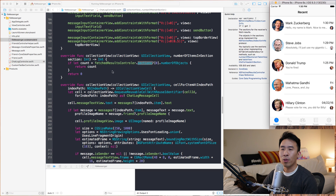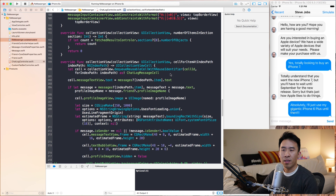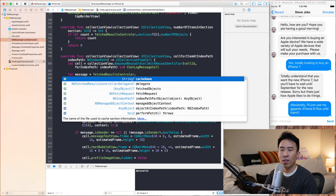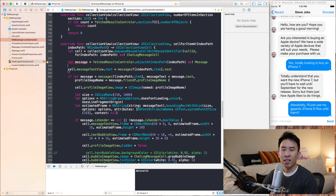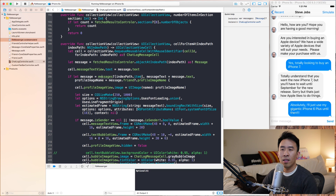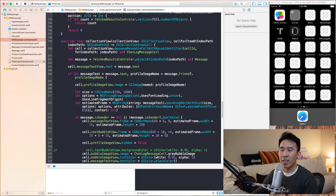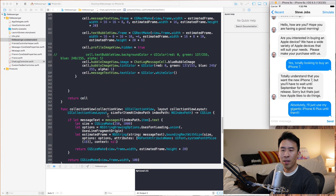For cellForItemAtIndexPath, we get the message from the fetch results controller using objectAtIndexPath passing in indexPath, downcast as Message. A lot of the calculation below was based on the old messages variable, so we can safely remove that code and use this message object instead. Let's build and run — the code still works exactly as it was before.